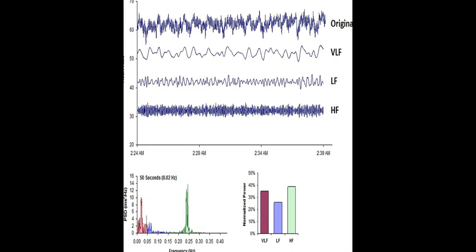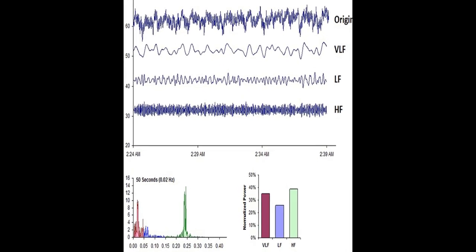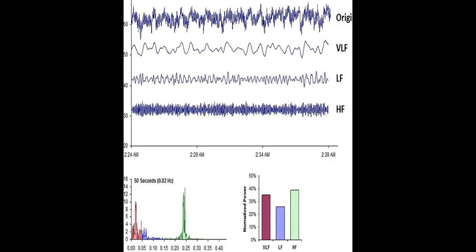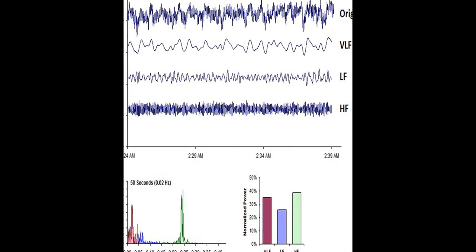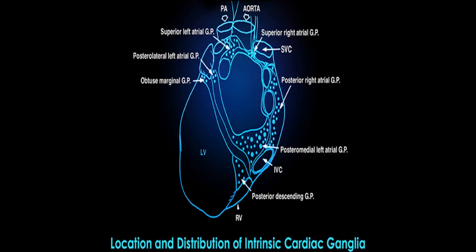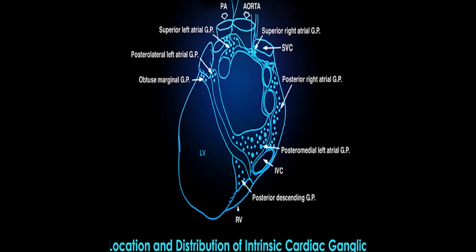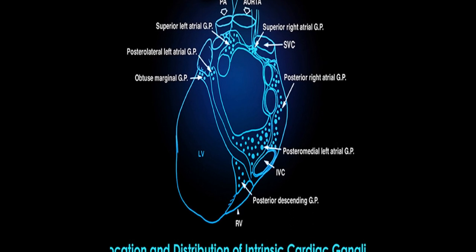Heart Rate Variability, or HRV, refers to the variation in time intervals between adjacent heartbeats, resulting from the interplay of multiple regulatory systems operating on different time scales.